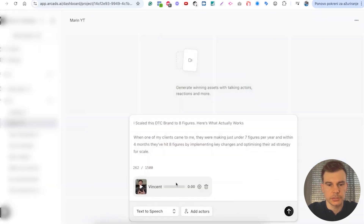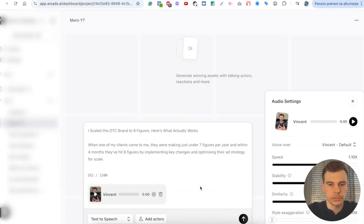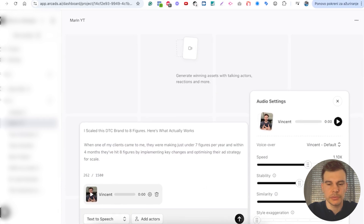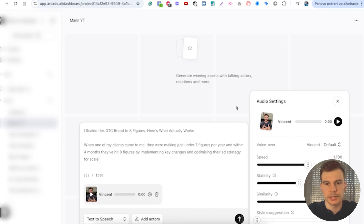You can add actors and there are settings you can adjust: speed, stability, or similarity. If you feel it's too slow you can increase the speed to 1.3 or 1.5. Usually I like to leave it as it is because the defaults make sense.